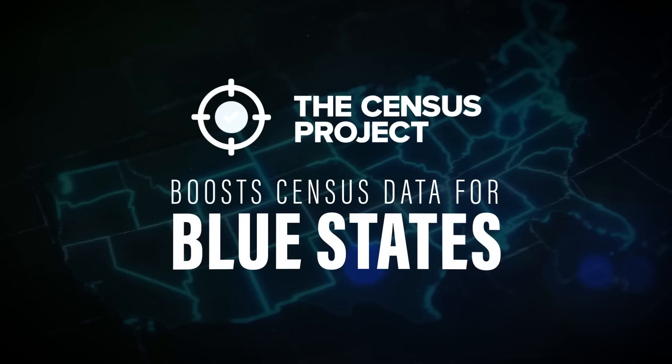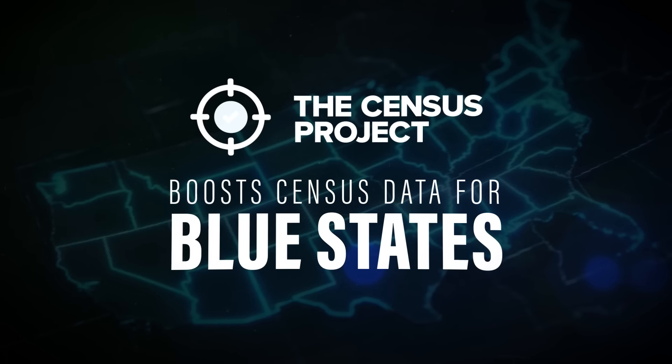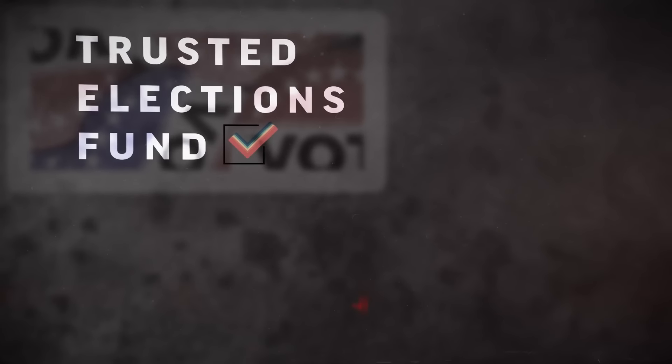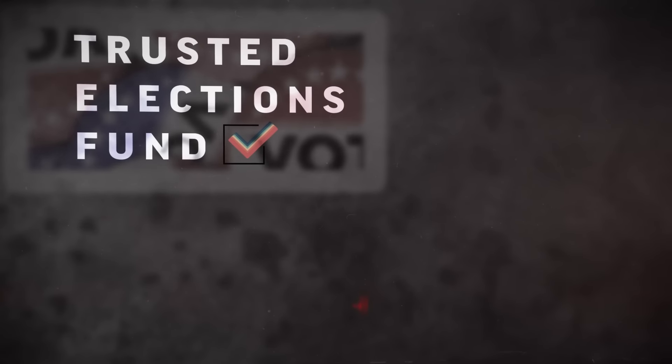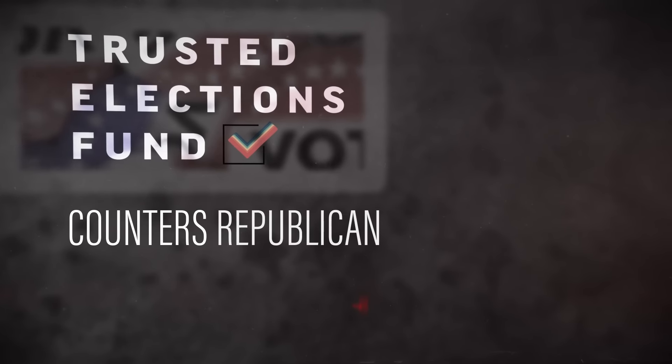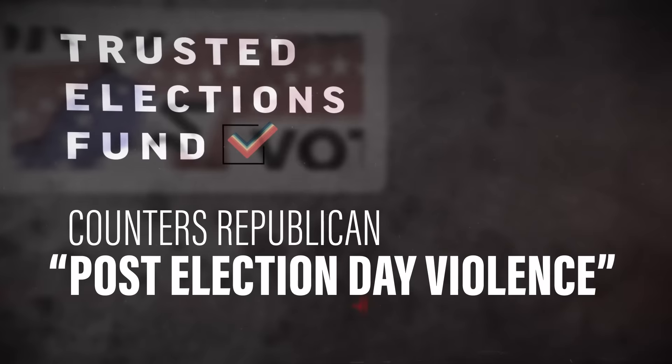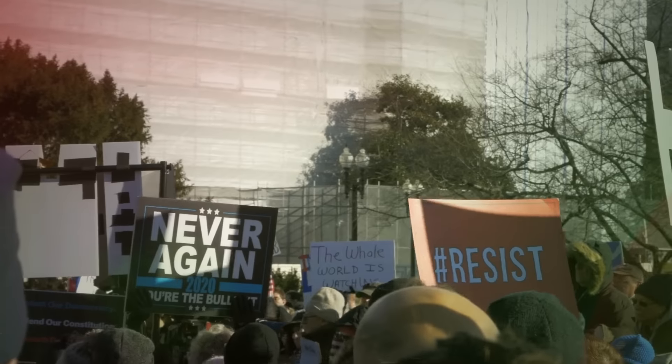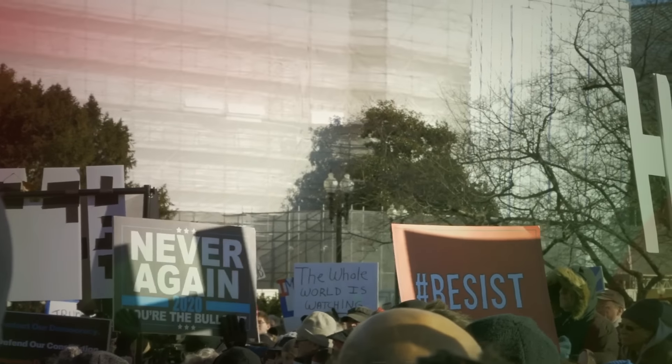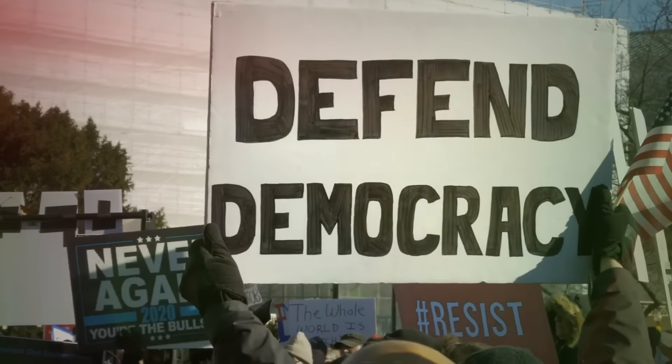The 2020 Census Project, likely part of the left's strategy to boost 2020 census data for blue states, and the Trusted Elections Fund spawned to counter supposed Republican post-election day violence and silence disputes regarding election results after a Biden victory.